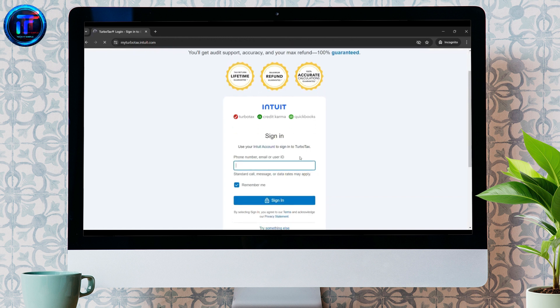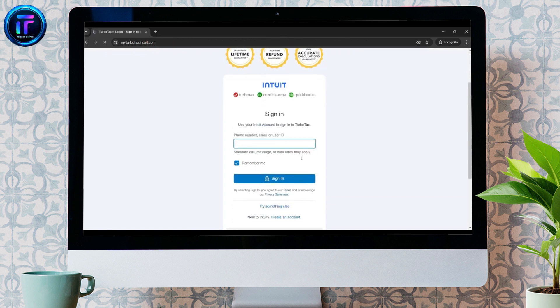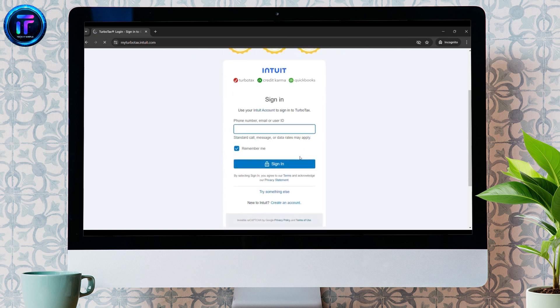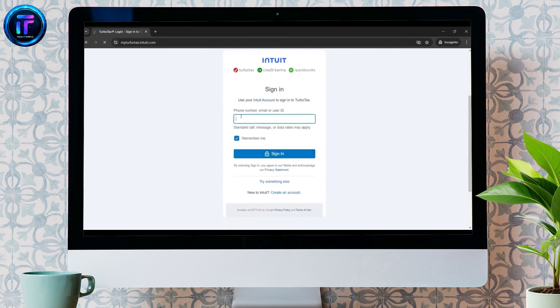Simply scroll down a bit. Over here, you just need to enter your phone number, email address, or your user ID. I'm using my number.